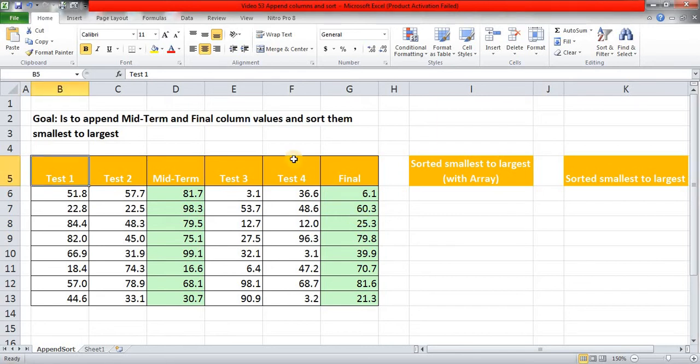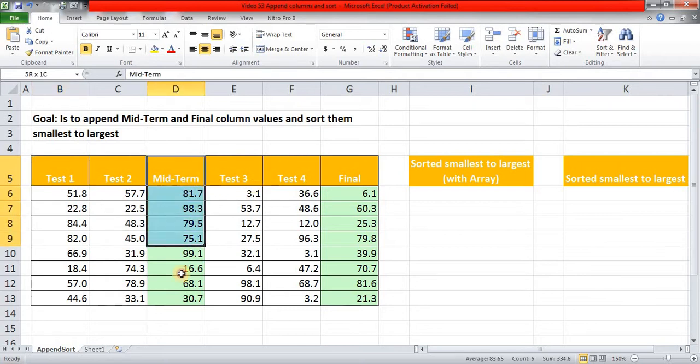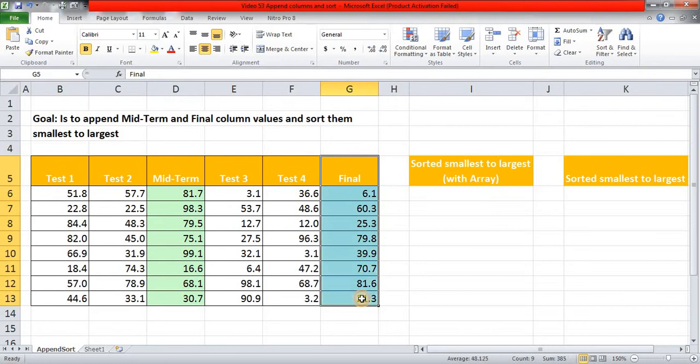Hello friends, welcome to my channel on advanced Excel. In today's video, our goal is to append this Midterm and Final column and then sort them from smallest to largest.